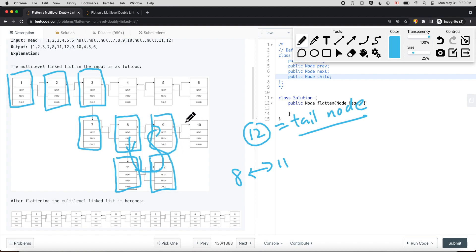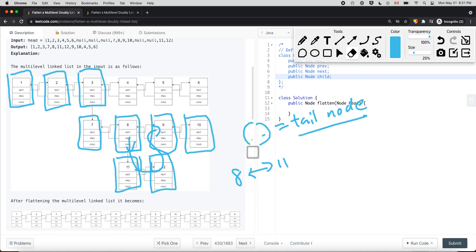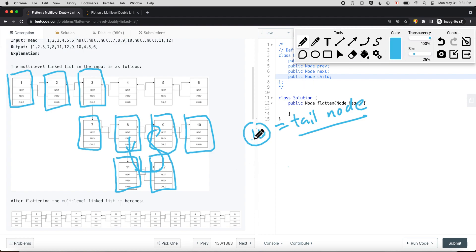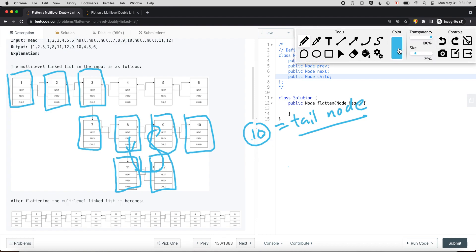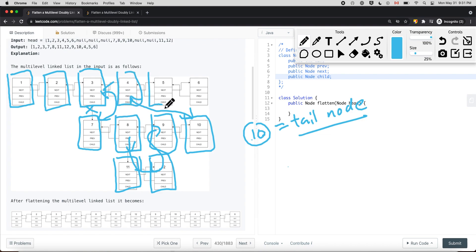We continue: node 9 doesn't have a child, node 10 does not have a child. Coming back to node 3, the tail node is now node 10. The tail node dot next is set equal to node 3 dot next, which is node 4. So node 10 points to 4, and node 4 dot prev equals node 10. Then node 3 dot next equals node 7, and we delete the child connection. Node 7 dot prev equals node 3. We continue performing DFS whenever the current node has a child node.